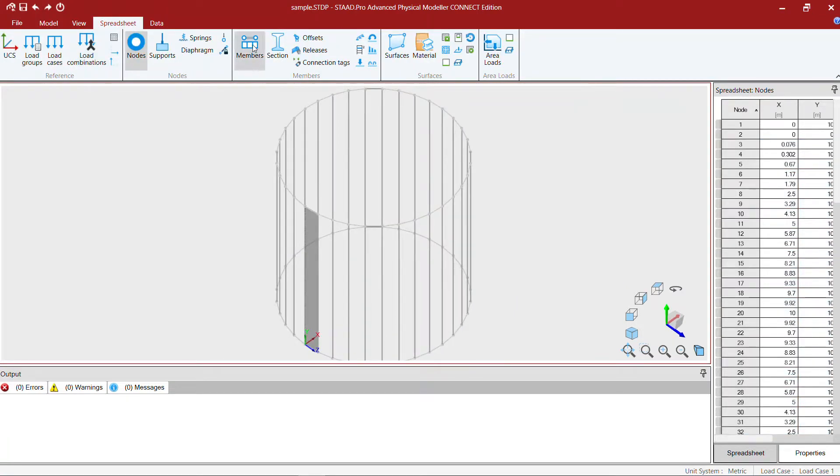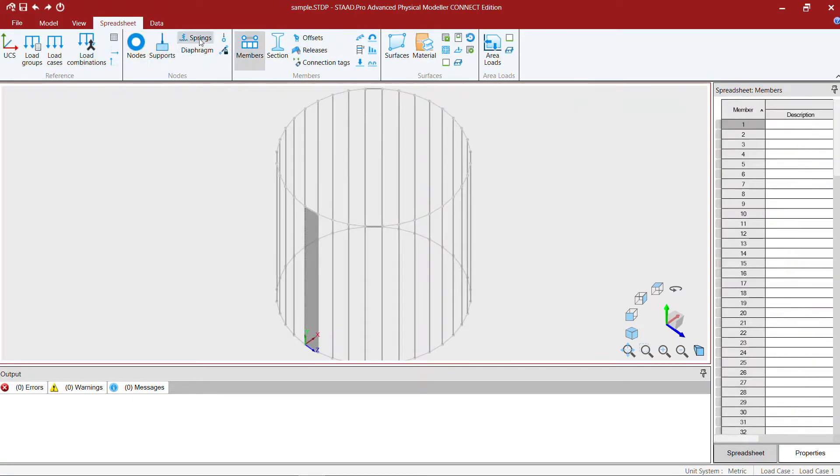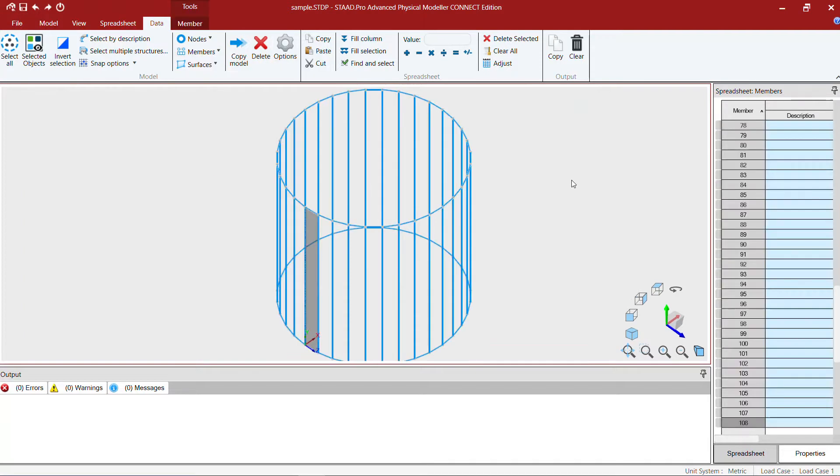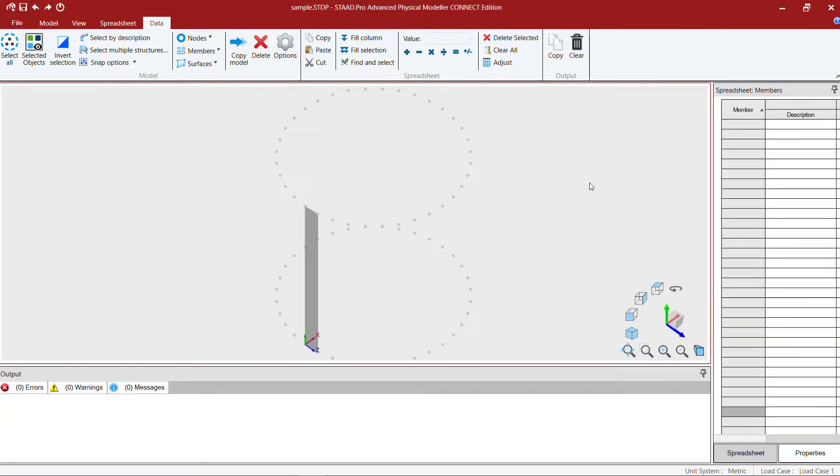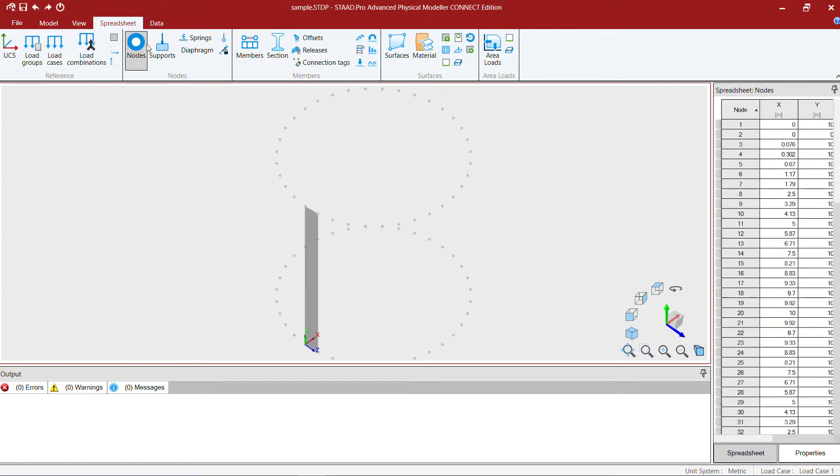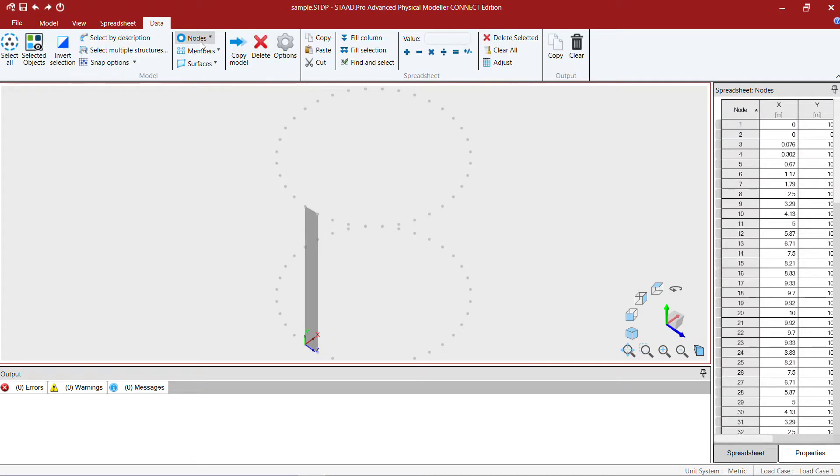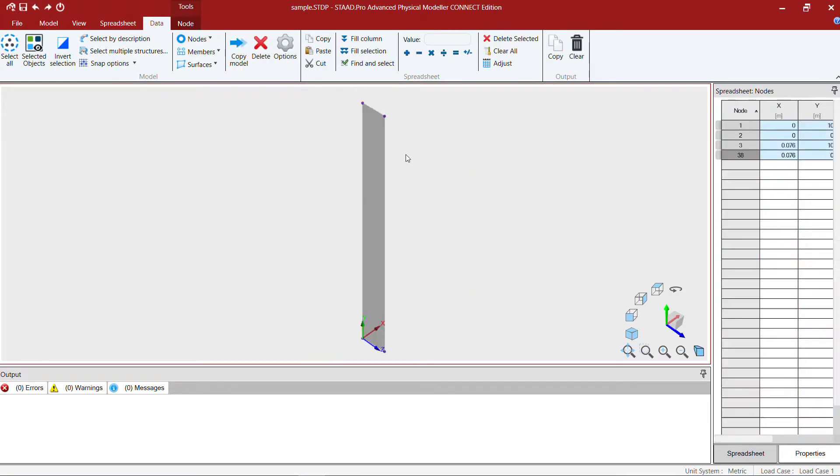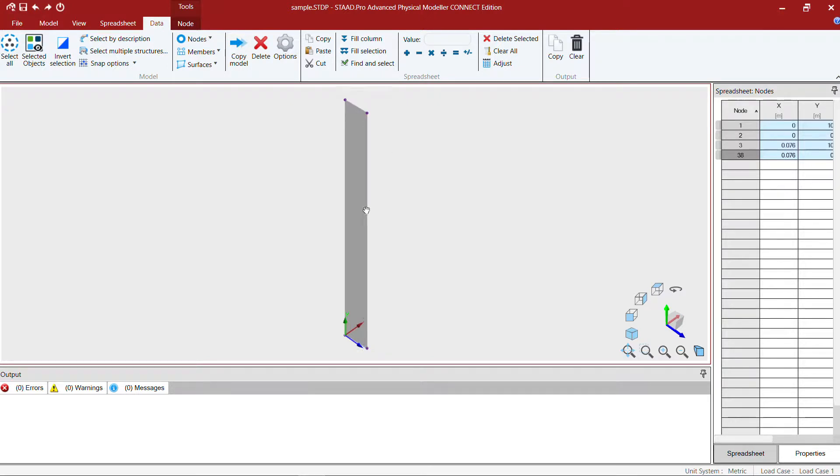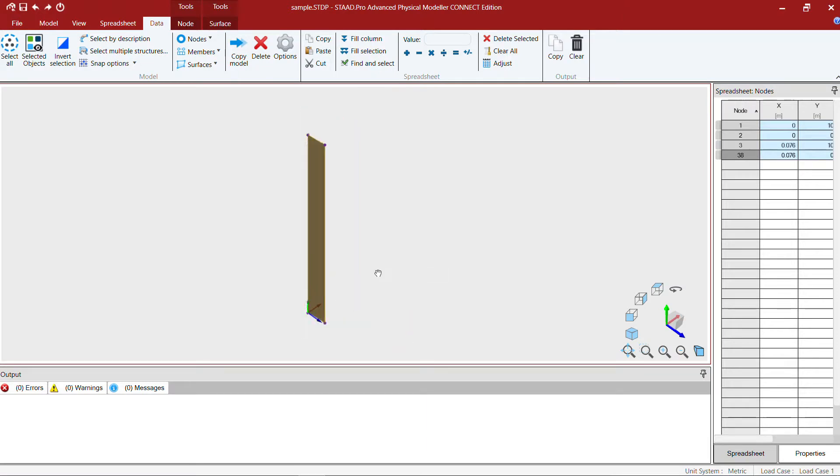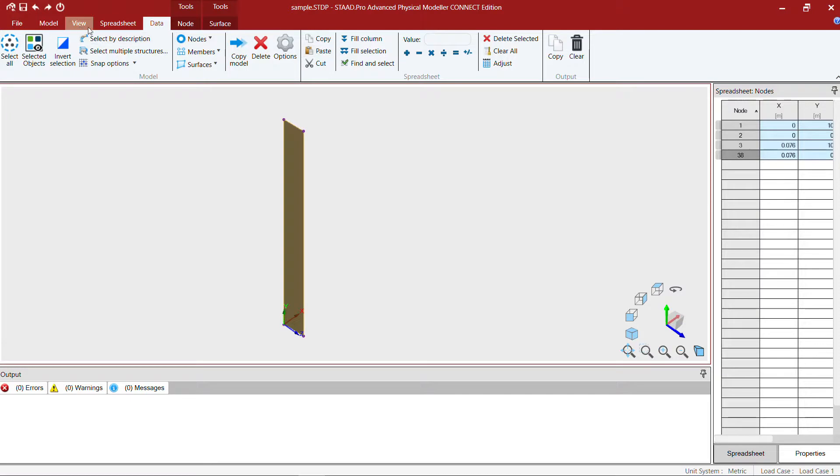I select everything, go to the spreadsheet, and I'm going to select all the members and hit the delete key. The same way I'm going to delete the nodes as well using the spreadsheet data command. Note that the nodes that are used by the surface are not getting deleted.